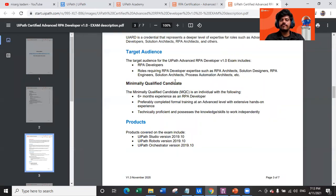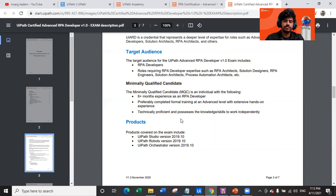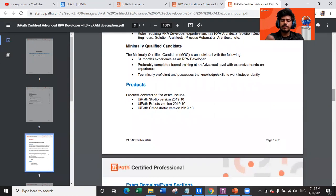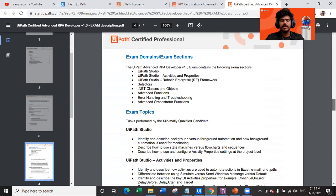The minimum qualified candidate for this exam must have at least six months of experience as an RPA developer, have preferably completed formal RPA training at an advanced level, have extensive hands-on experience, be technically proficient, and possess the knowledge and skills to work independently. The products covered in the exam are UiPath Studio 2019.10, Robot 2019.10, and Orchestrator 2019.10 — questions will be based on these specific versions.